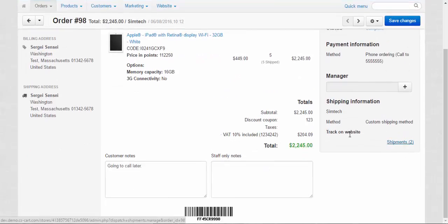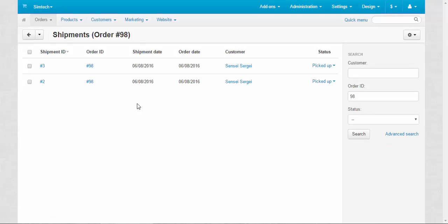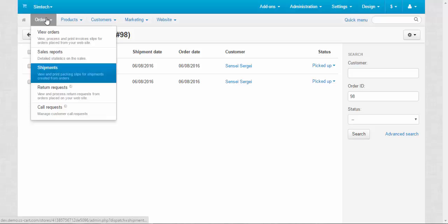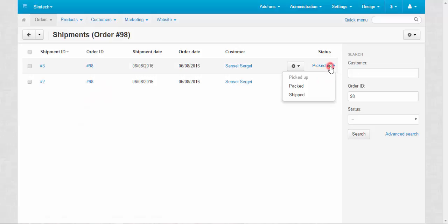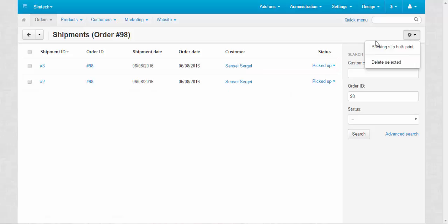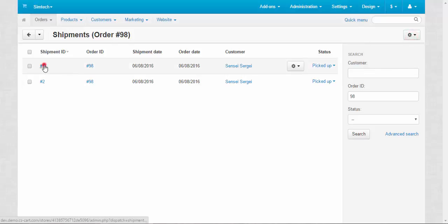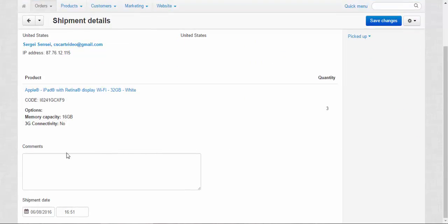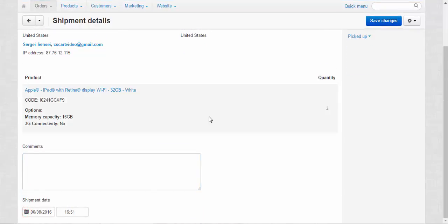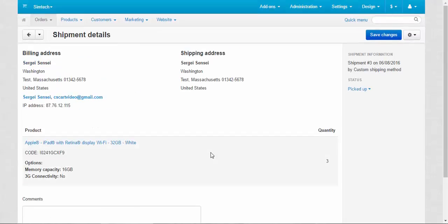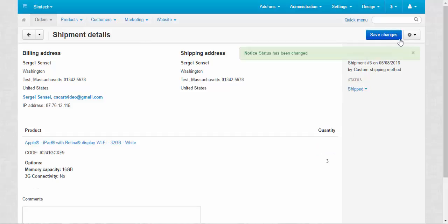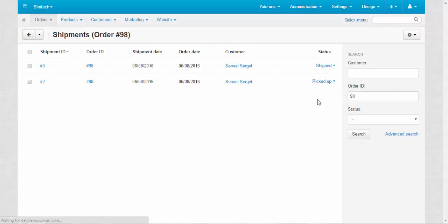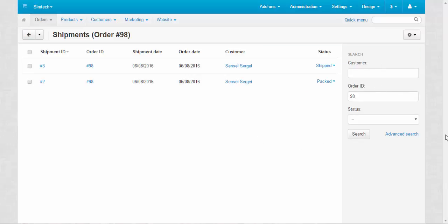Here we can take a look at our shipments. At the shipments page. Yeah, you can get an access to this page from the orders, shipments. Status picked up, packed, shipped. You can packing slip bulk print here and delete selected shipments. Here you can take a look at the information about shipments. Add a comment, change the shipment date. By the way, that's important to inform your customer about when the products were shipped. And change the status. For example, shipped. And this one is packed. You can also search for shipments if you have lots of them. And I think that's a nice functionality to control all your shipments and it won't allow you to lose them when there will be lots of shipments in your store.